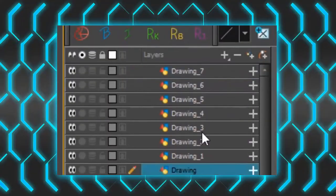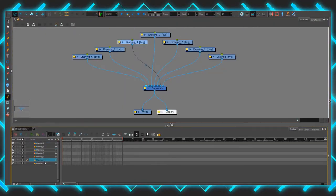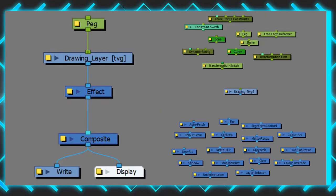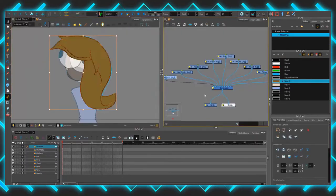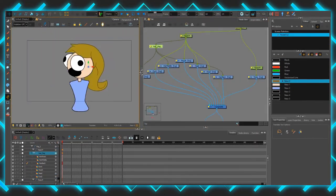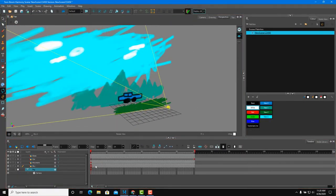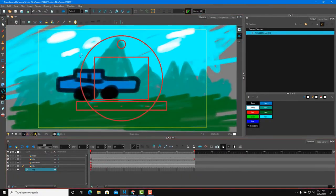On the other hand, Toon Boom Harmony comes with robust compositing tools and a node system that allows you to use a virtual camera or to add special visual effects.